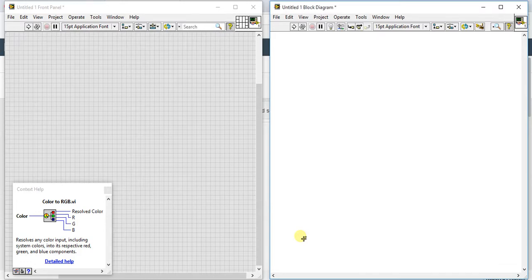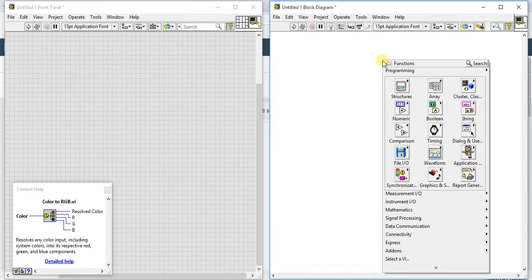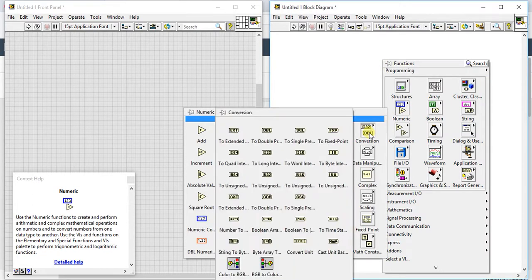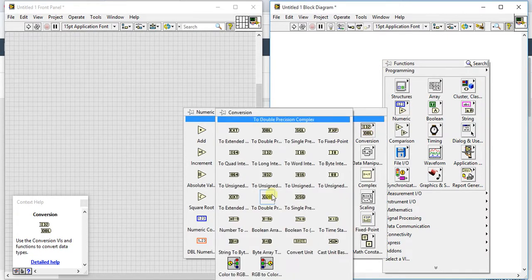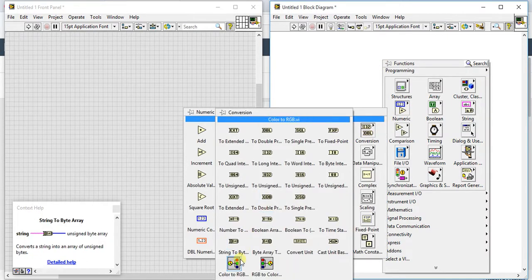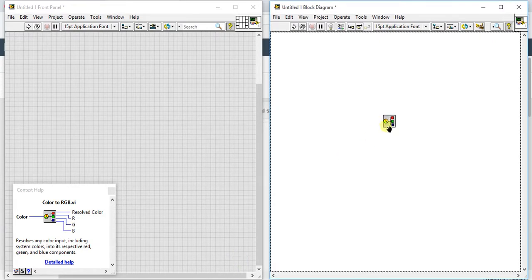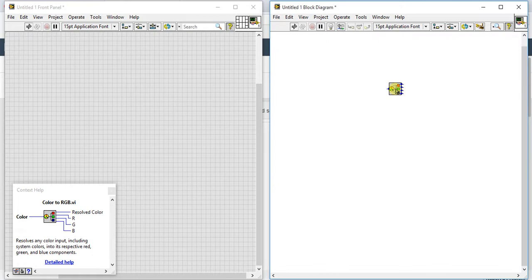In this video we are going to learn one numeric palette which is color to RGB. Let's see the help here. What it is doing: resolves any color input including system colors into respective red, green, and blue components.